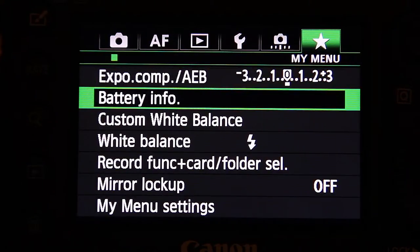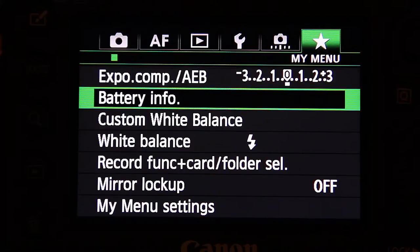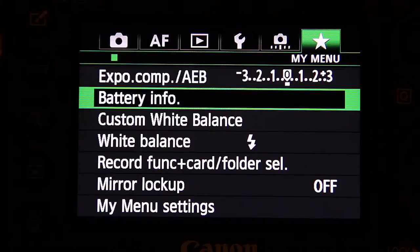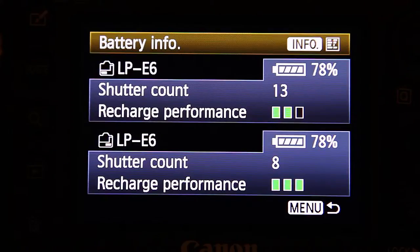The second option I've got is battery information. On this 5D I've got a battery grip, and that battery information section actually helps me determine how many shots I've taken already, what the shutter count on the current batteries is, and how many shots I can estimate taking on the current charge. I know you've got a battery bar on the top LCD, but this just gives you much more information.